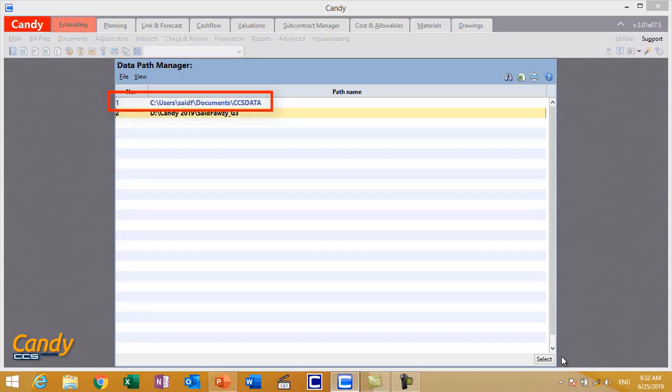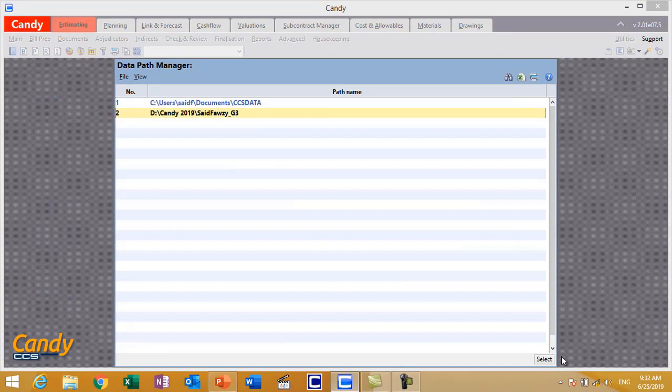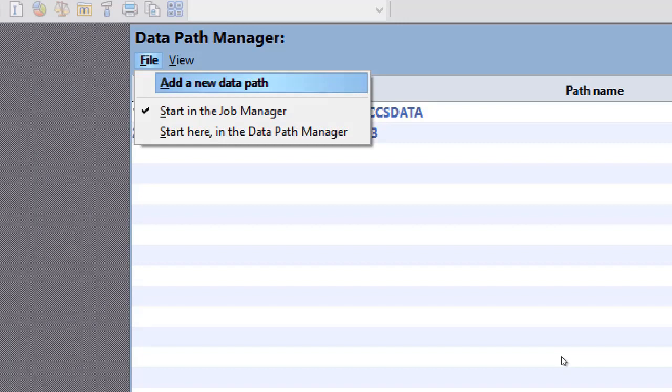All your upcoming training projects in Candy will be saved there. Come back to Candy and on Data Path Manager, open File menu and select Add New Data Path.